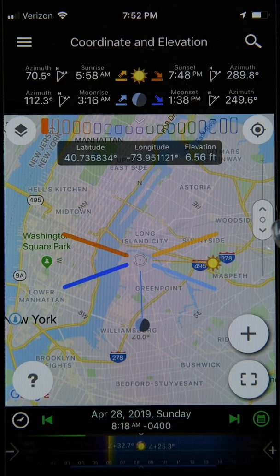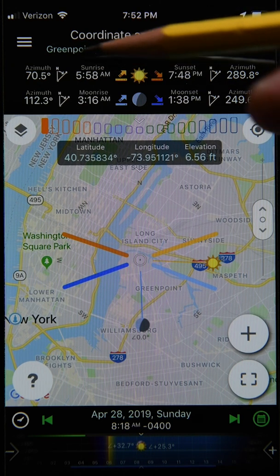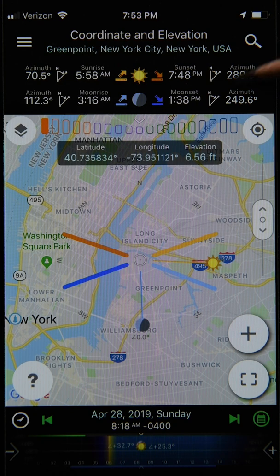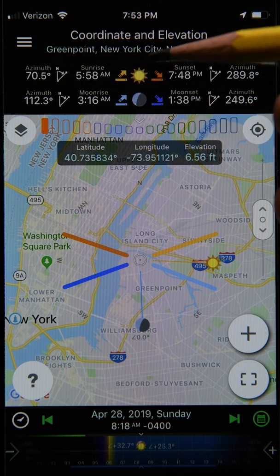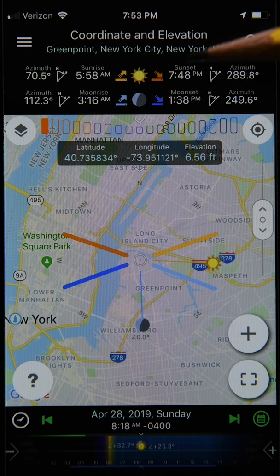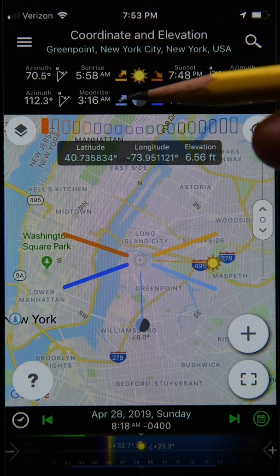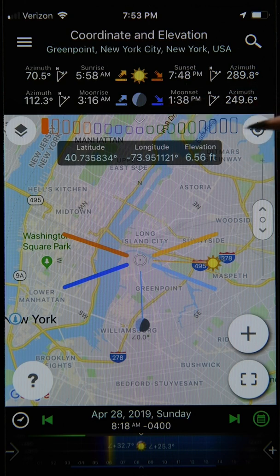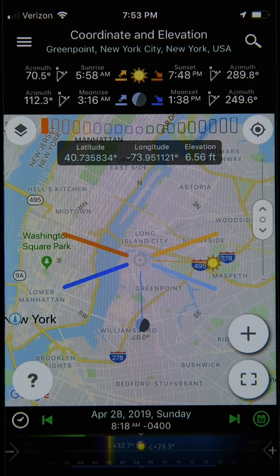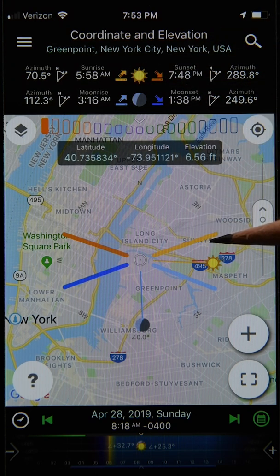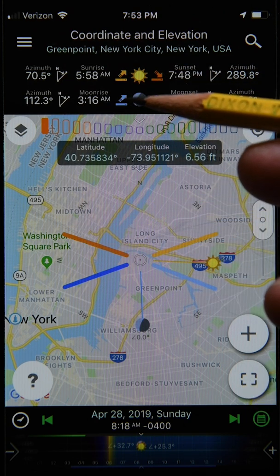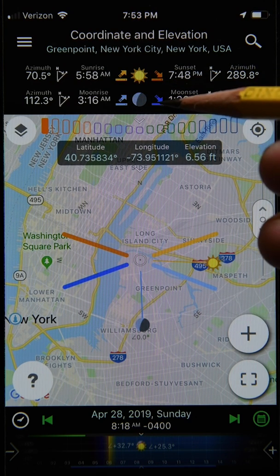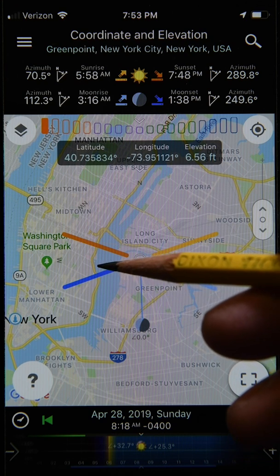We'll begin with the Rise and Set feature. At the top of the screen you'll find useful information: the top row relates to the Sun and the bottom row relates to the Moon. There are four main sets of information — sunrise indicated by a yellow upward arrow, sunset by an orange downward arrow, moonrise by a blue upward arrow, and moonset by a blue downward arrow. These correspond to colored lines on the map.